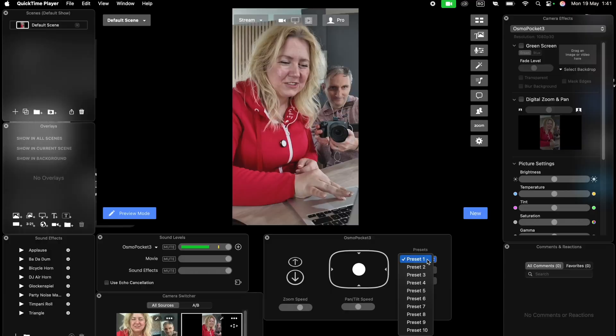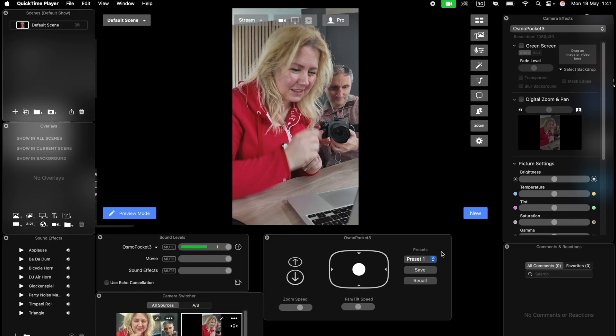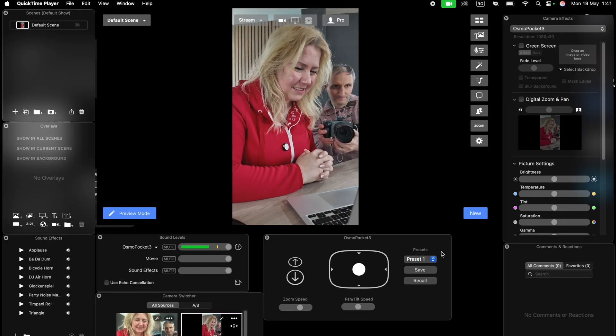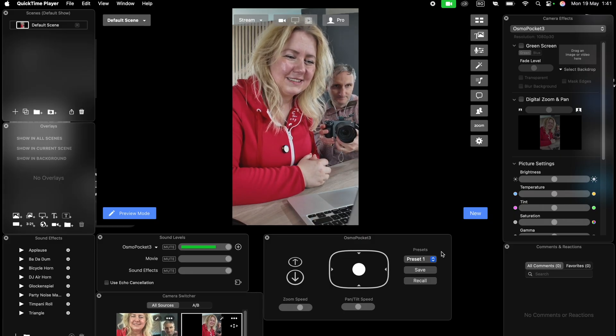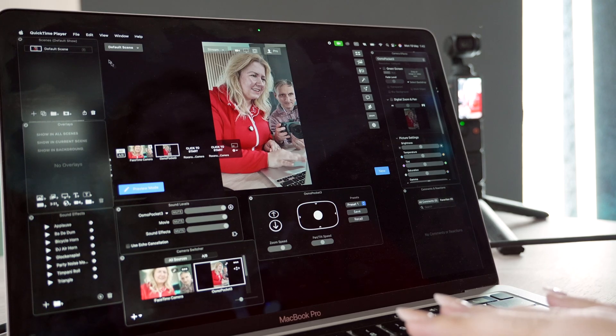Of course, you can save presets and all kinds of stuff. You can dive in the settings and adjust it to your needs. Awesome.